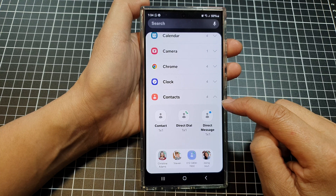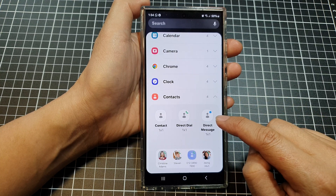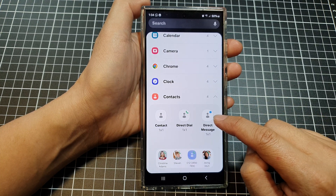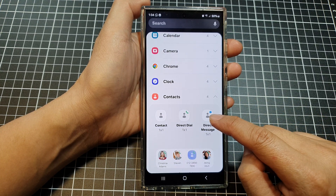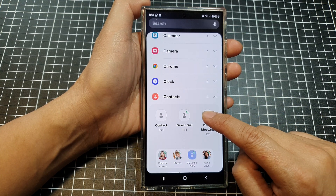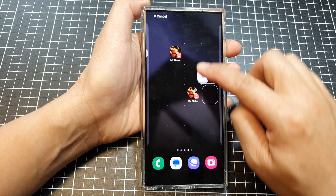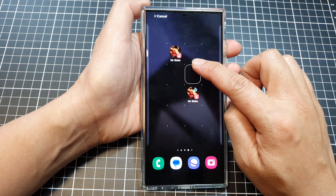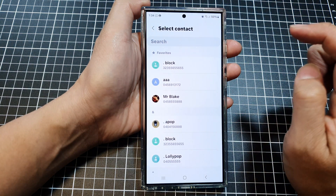Tap on that, then drag the direct message widget and place it on the home screen, then let go.